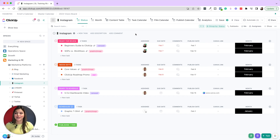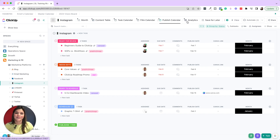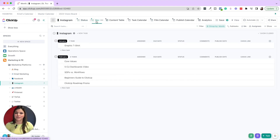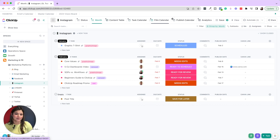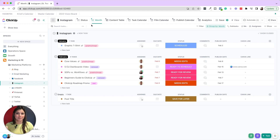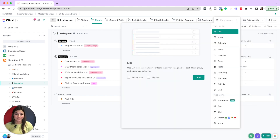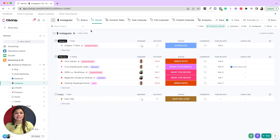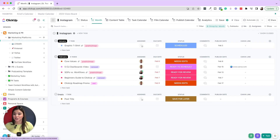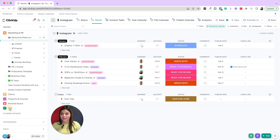The next thing I want to talk about is views at the top. On this Instagram list I have a lot of views: a status view, a month view, content table, task calendar, film calendar, publish calendar, etc. There are so many incredible ways to add views, but a common mistake is when people dive into ClickUp they tend to add all the views at the top when creating a new space, and that creates a lot of digital clutter. Let me show you what that looks like by opening up this test space.